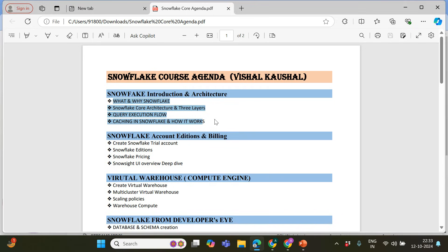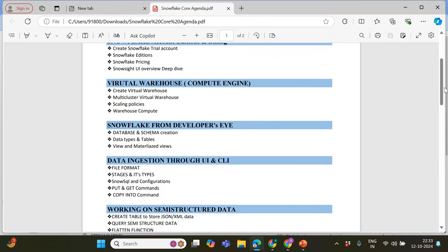Next is account editions and billing — how you will be creating a Snowflake account, what kind of pricing is available, and how Snowflake charges you, basically storage and compute. Then the very important topic: virtual warehouse. If you are already working in SQL, PL/SQL or ETL and planning to start your Snowflake journey, this virtual warehouse topic covers performance and cost control, ideal warehouse sizes, multi-cluster setup, scale up or scale out, and scaling policies.